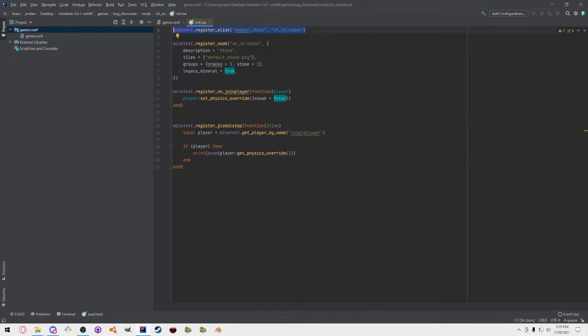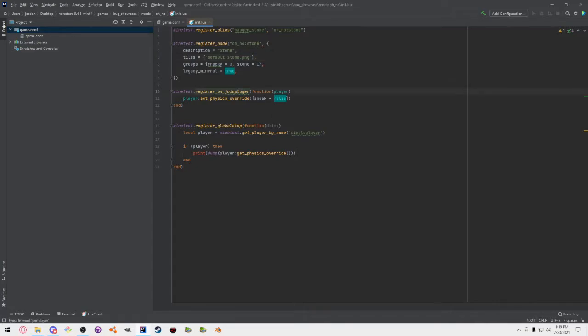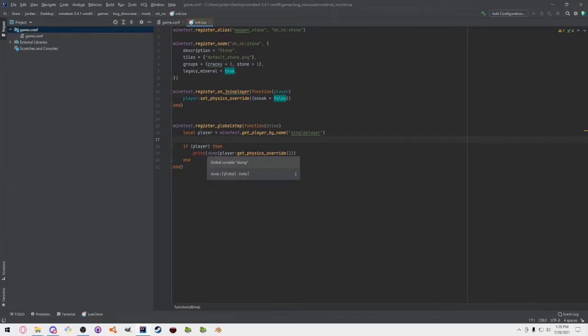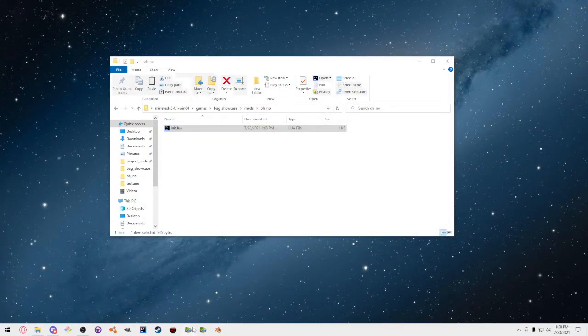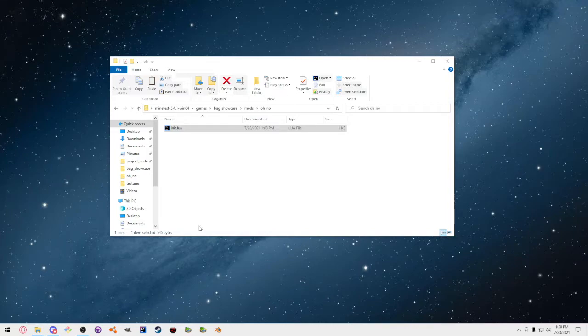So I'll just walk through this real quick. This automatically makes it so the terrain generator can generate with this node. This is just a simple regular stone node taken directly from my test game. When you join, all it does is disable your sneaking ability. That's the only thing that happens. And now what's happening here is debug information to get your physics override.